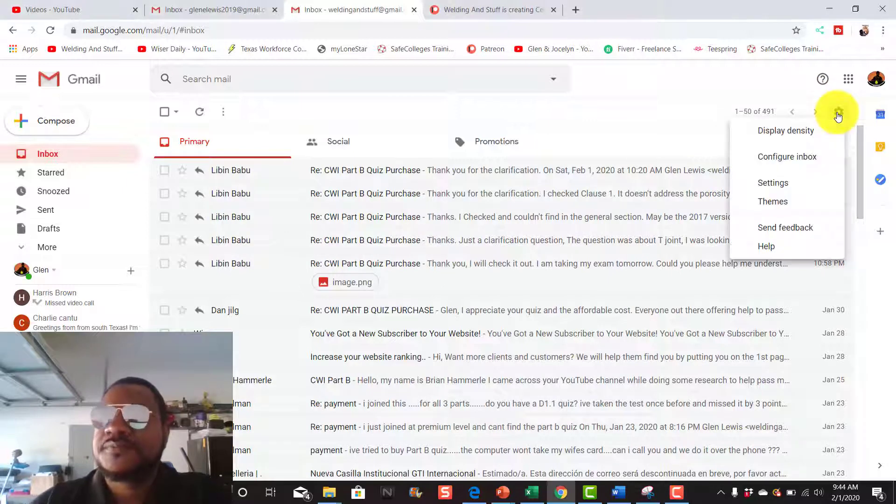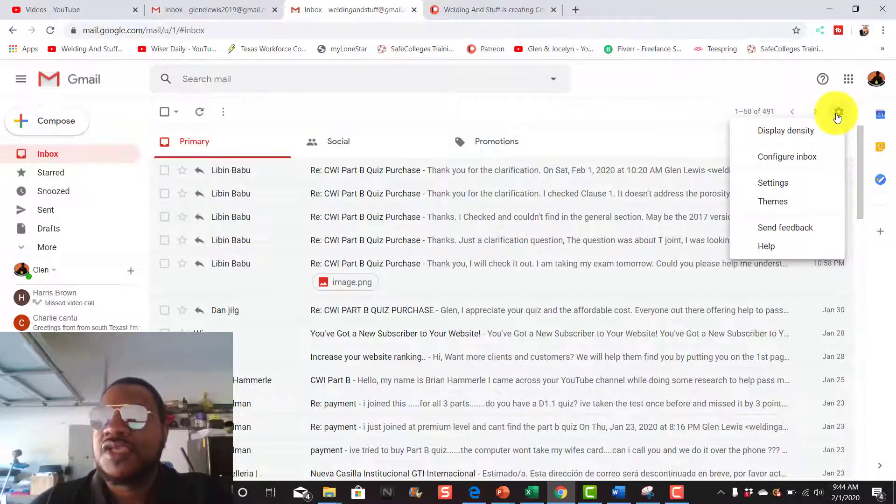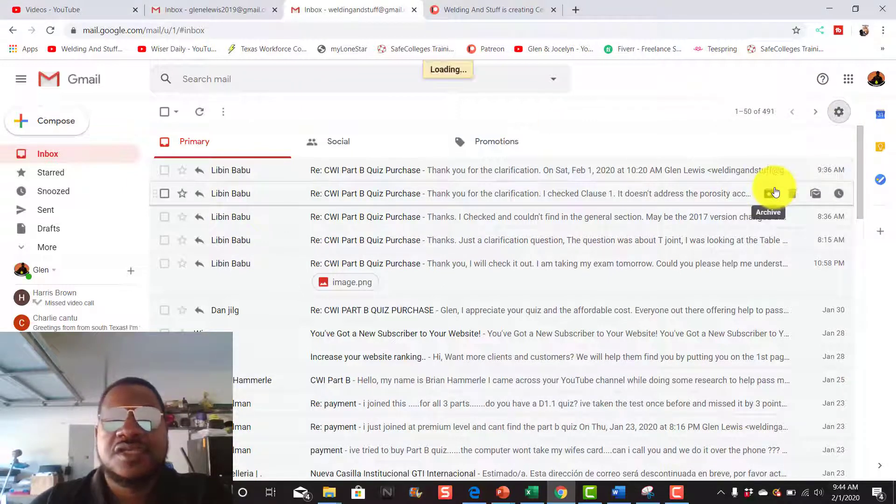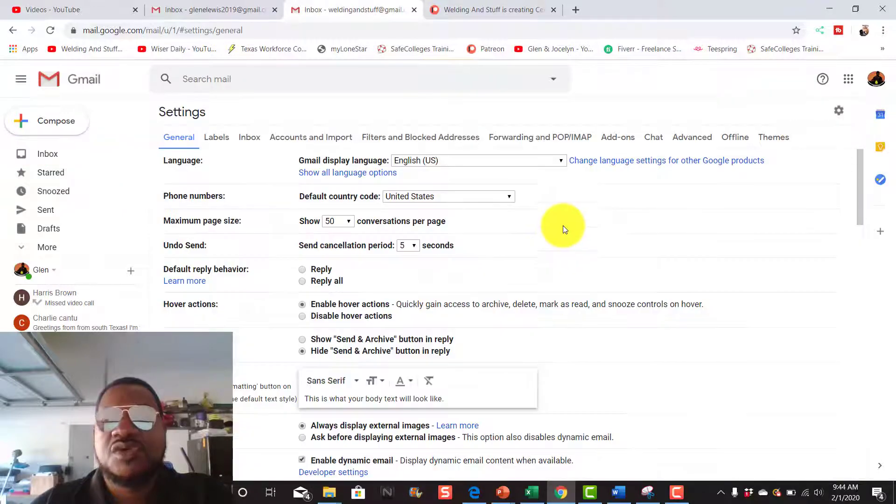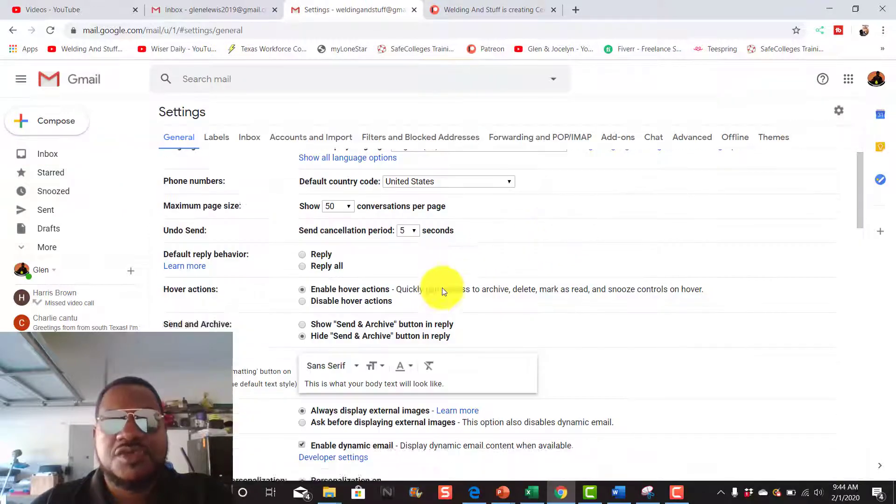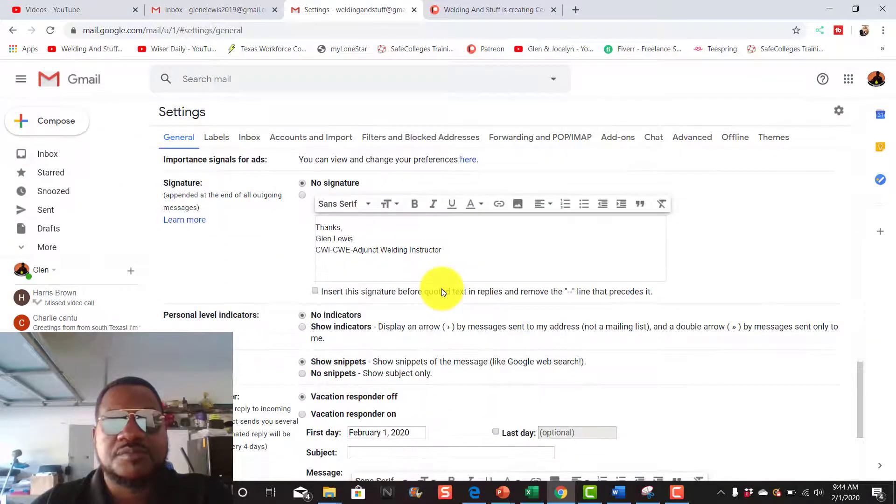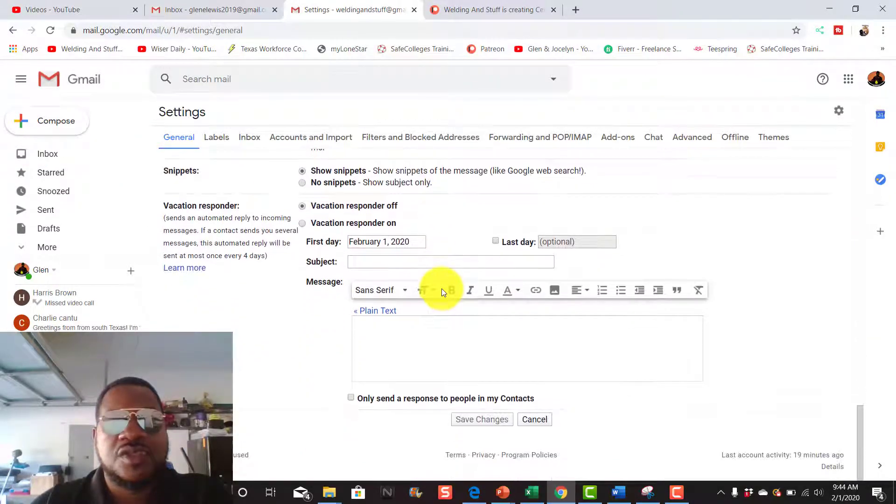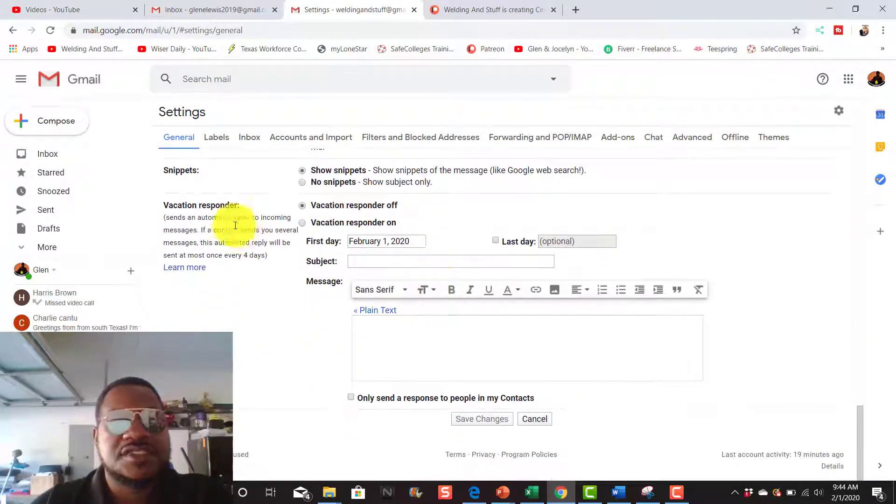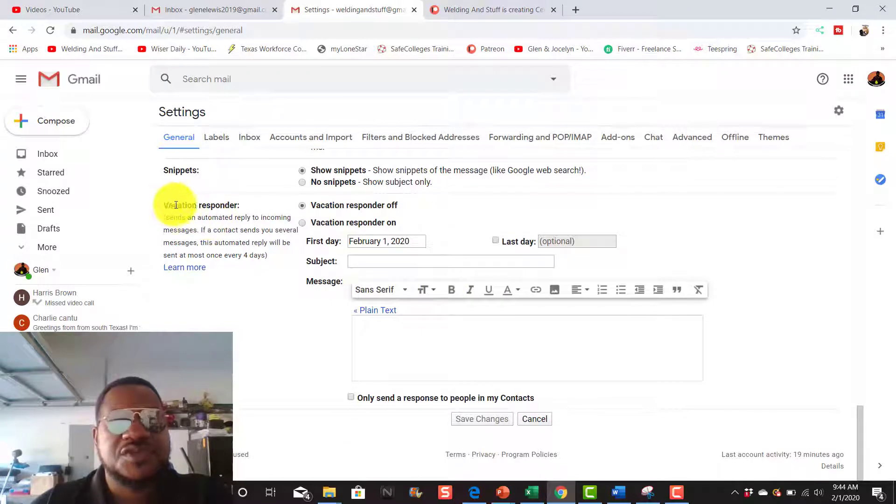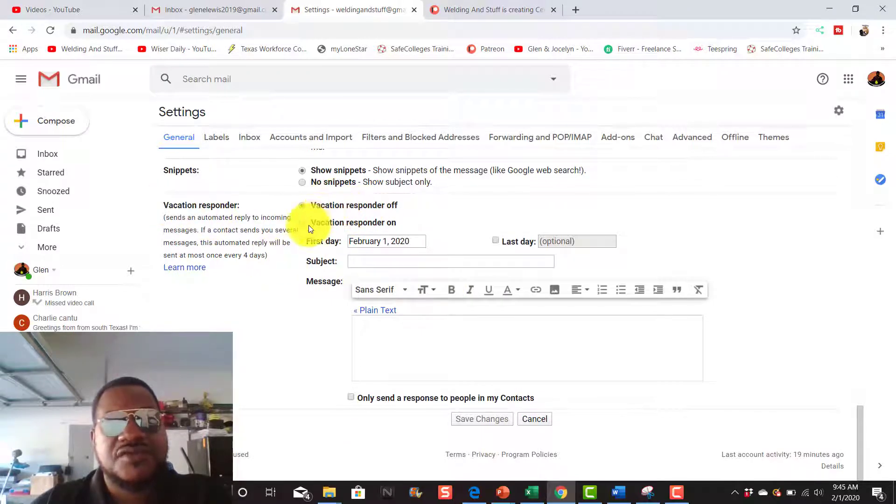Once you click settings, the window will open up and you go down here to the bottom where it says vacation response. And right now it's turned off.